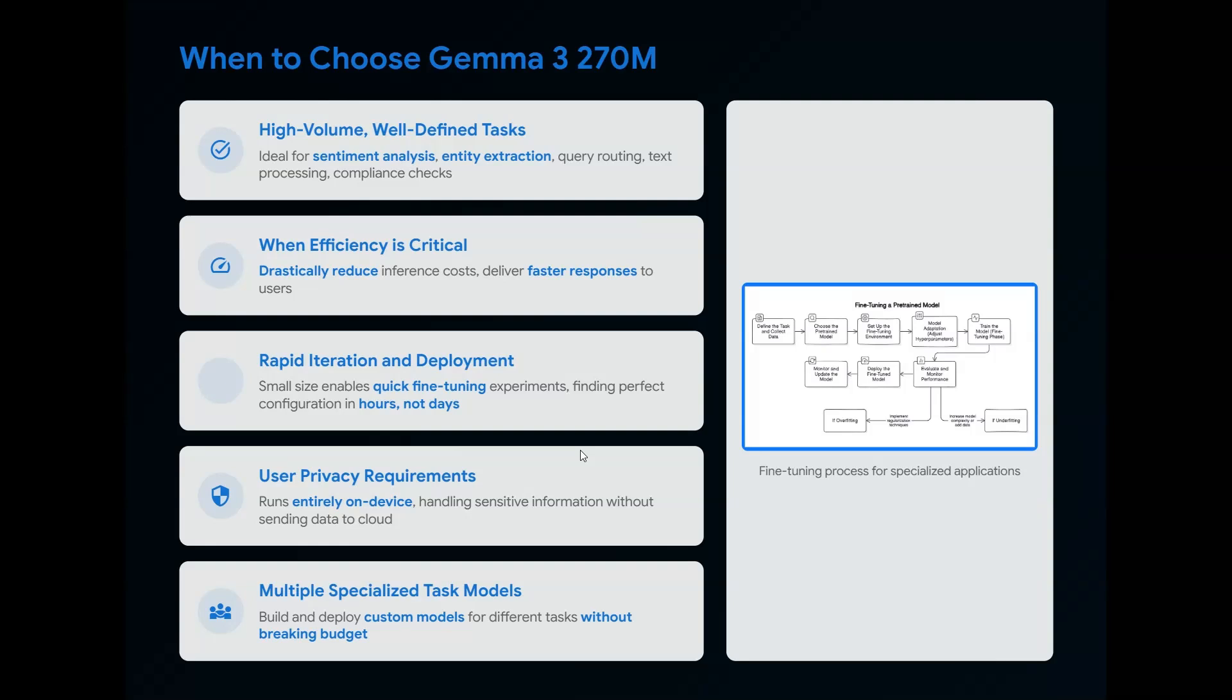It's ideal for sentiment analysis, entity extraction, query routing, text processing, and compliance checking. It's best for query routing—Gemma will be your first point of interaction, then it routes to larger language models. It's very fast in terms of response to the user and drastically reduces inference costs with faster responses.